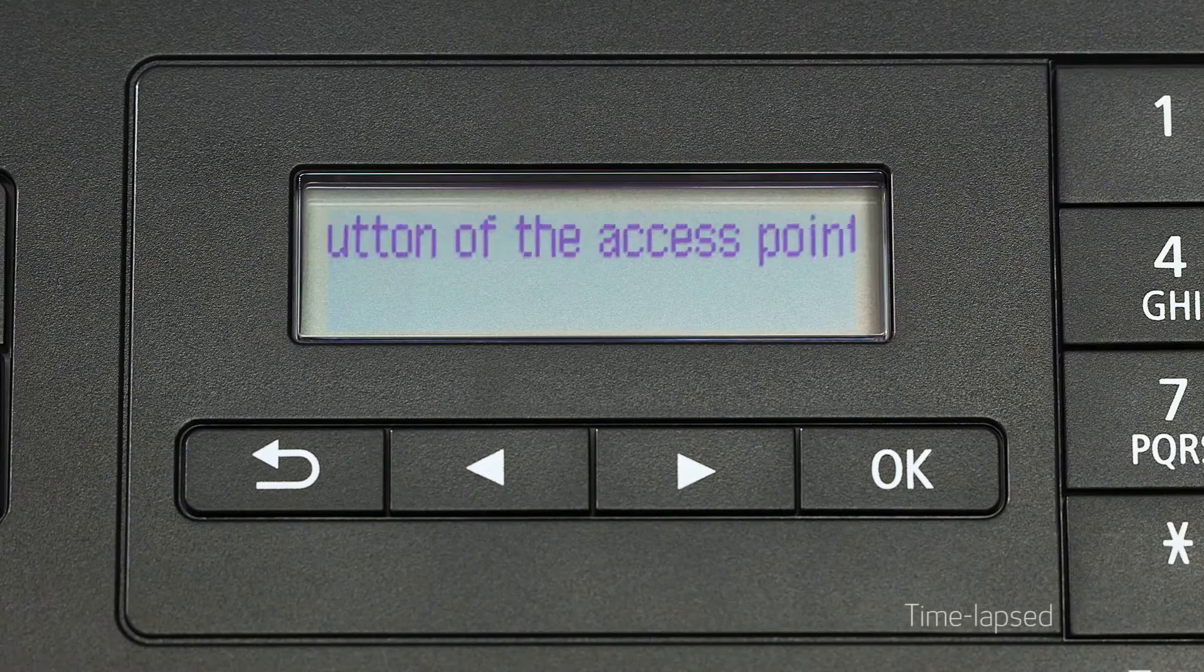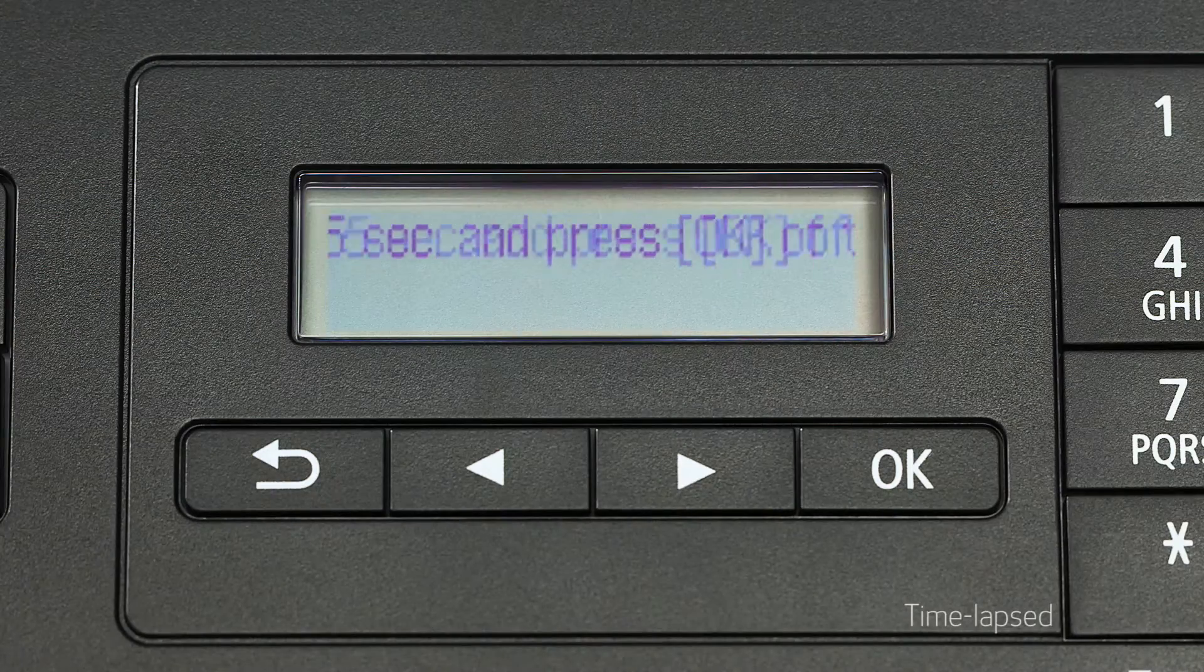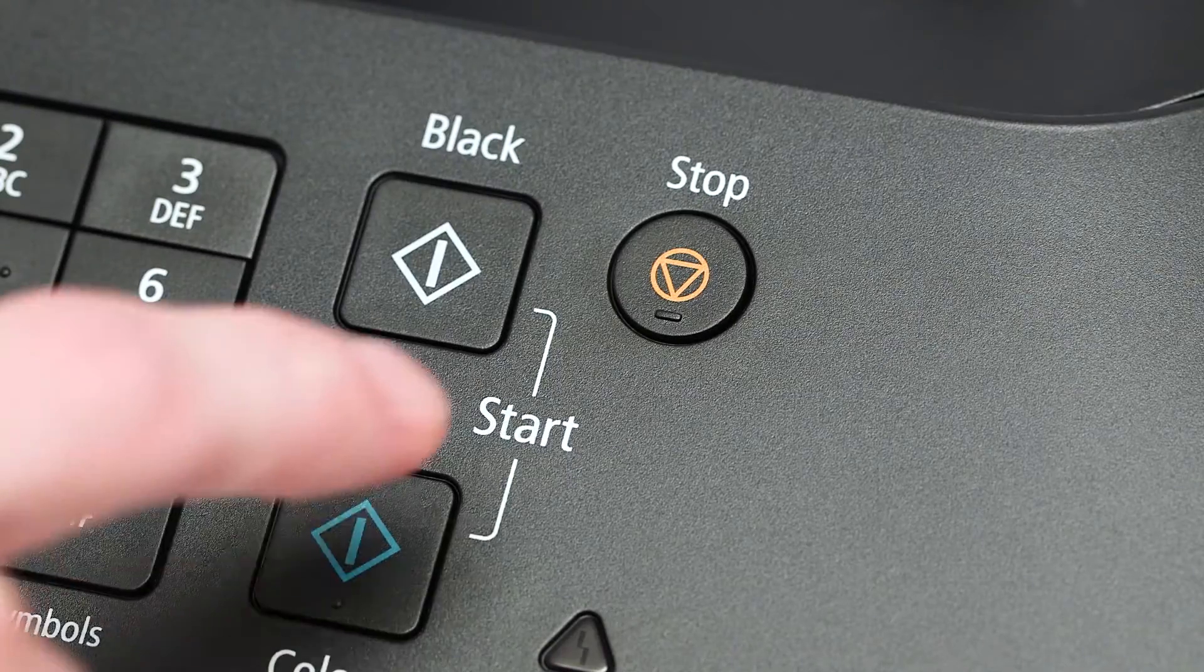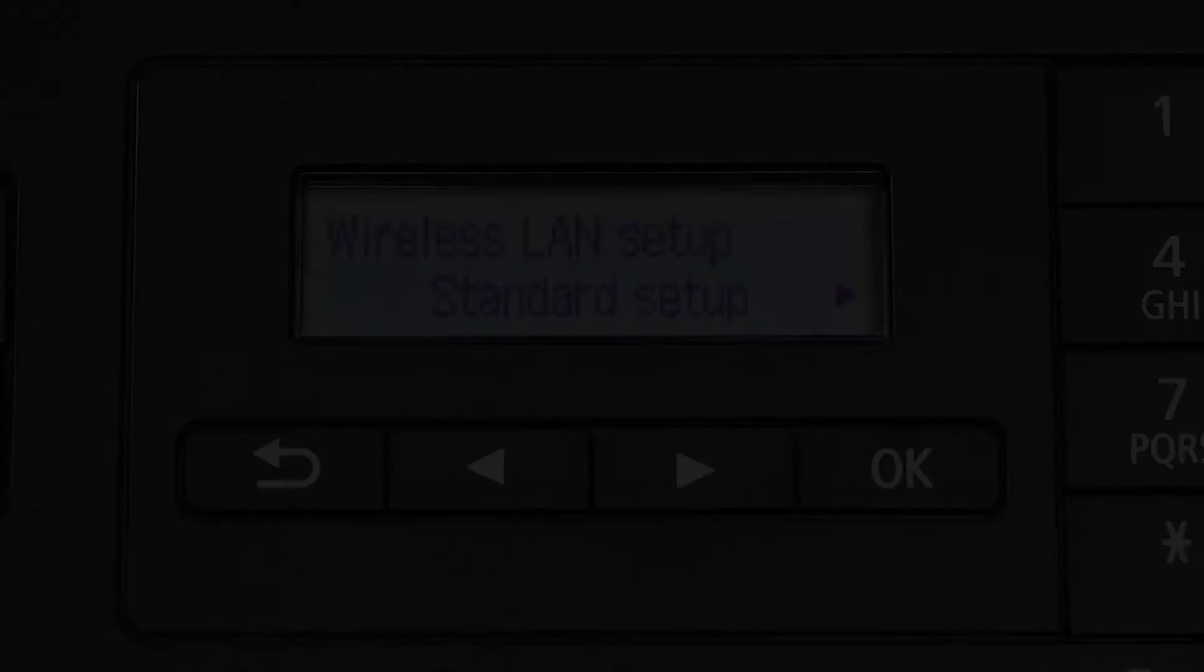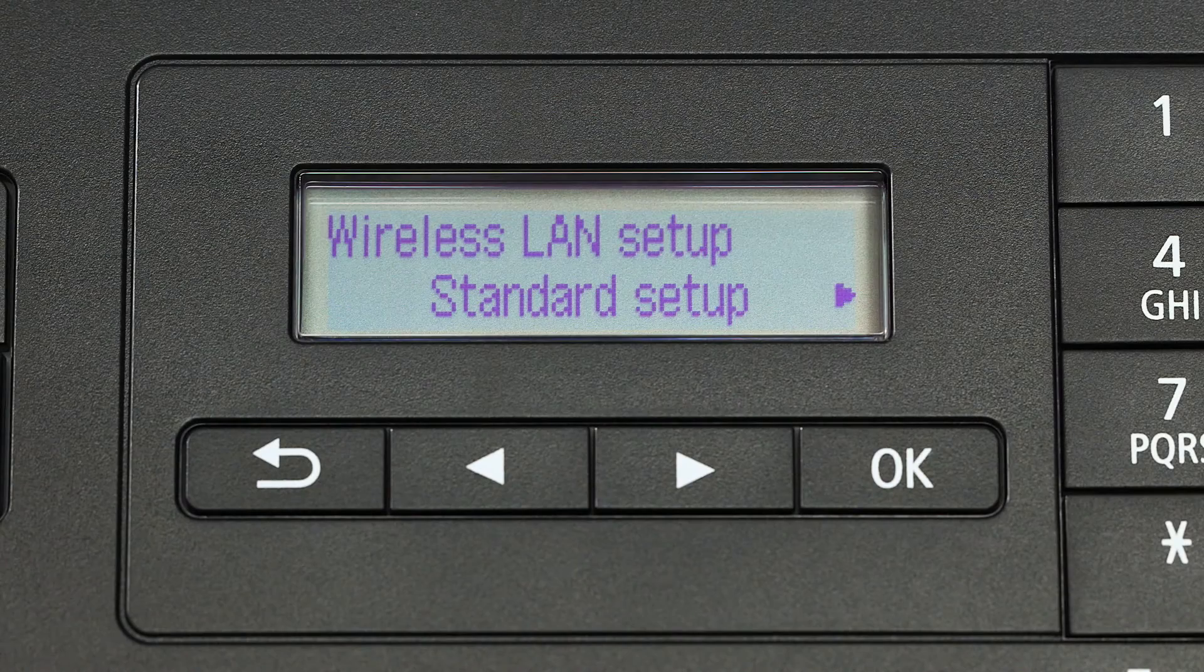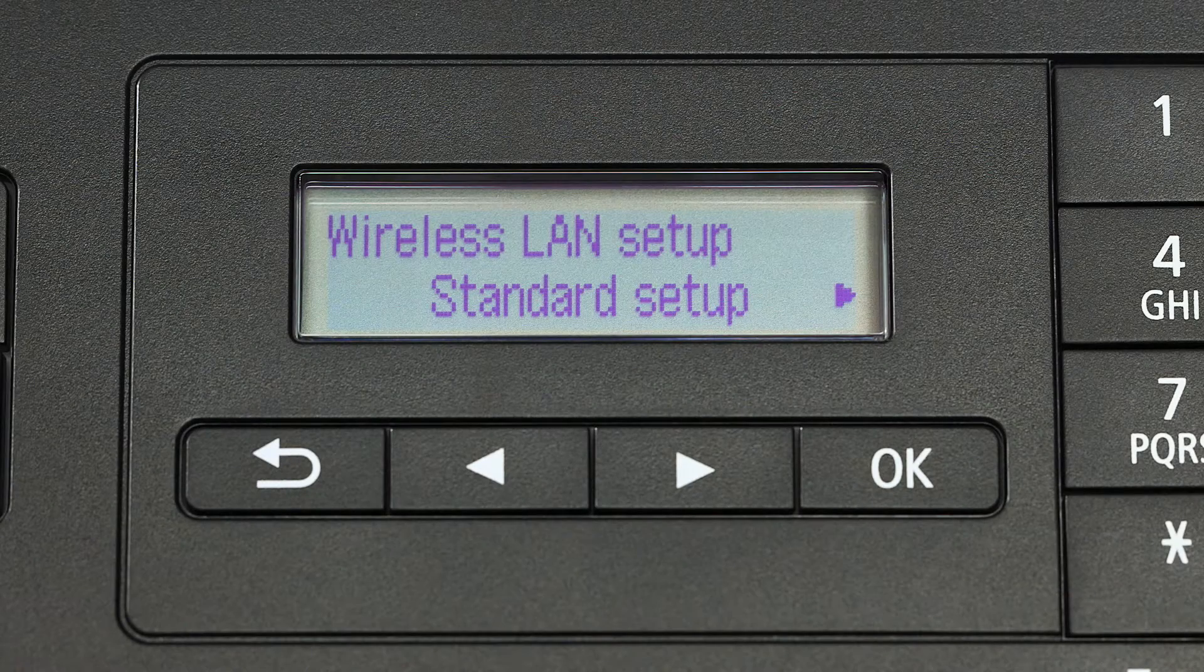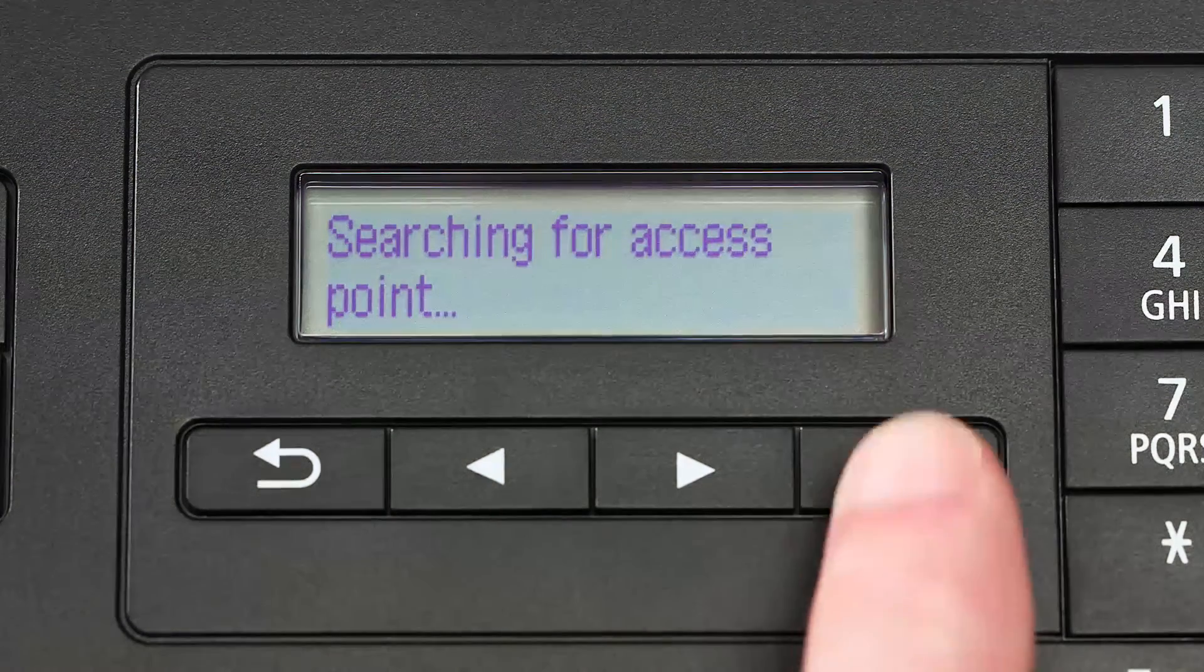If you see scrolling text on the screen, press the stop button on the right-hand side of the printer panel to display this screen. When you see standard setup displayed on the printer screen, press the OK button.